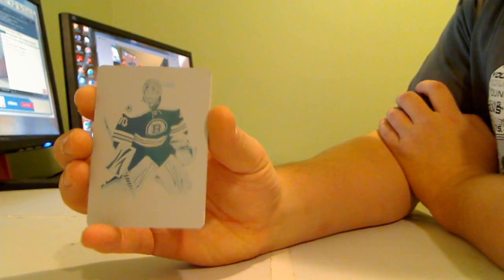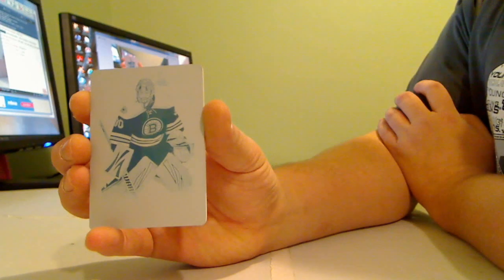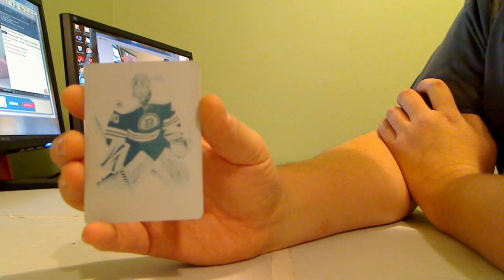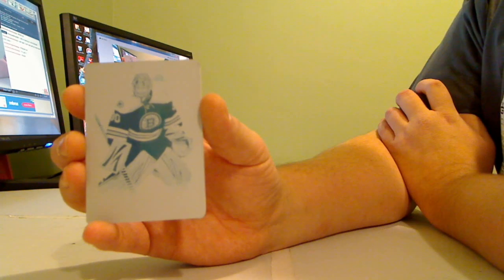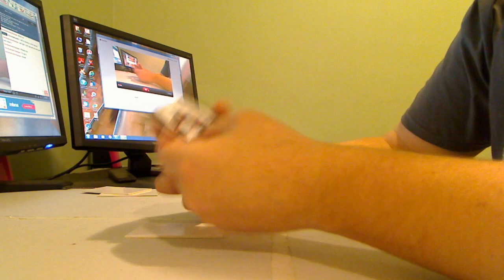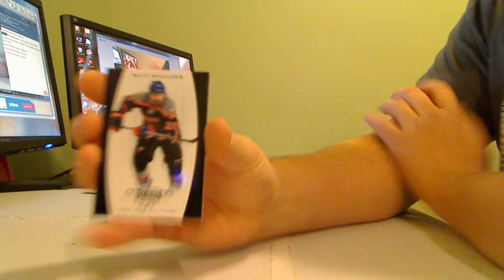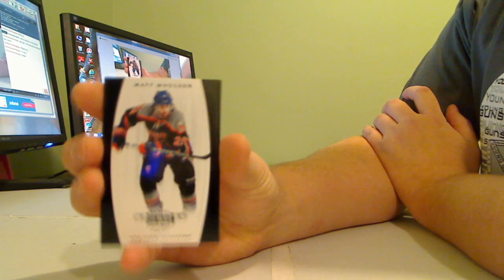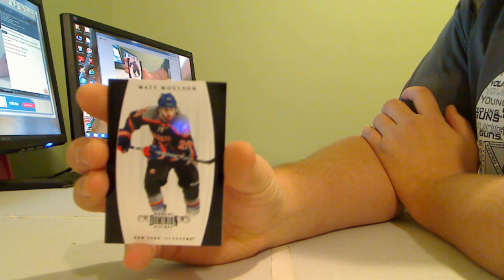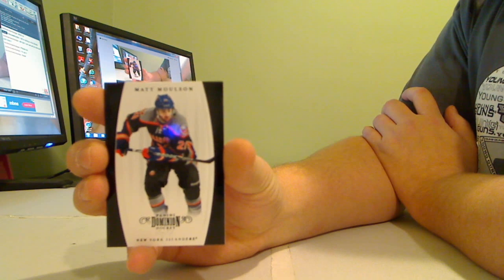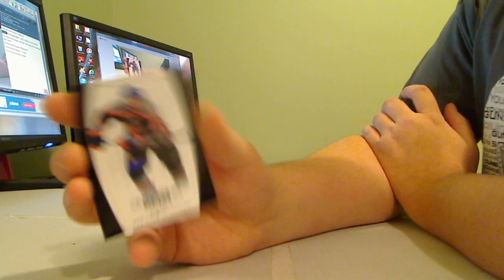Holy, printing plates one of one, Sebastian Bruin Tim Thomas. And another one of one, Matt Molson the New York Islanders. So three box case, three one of ones.